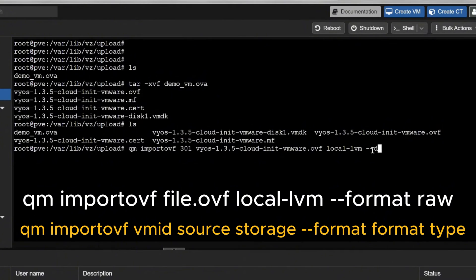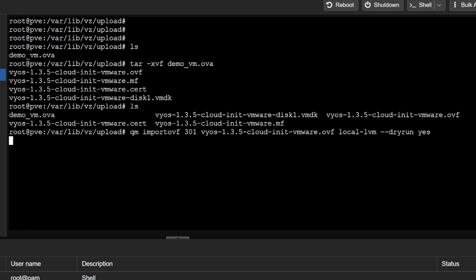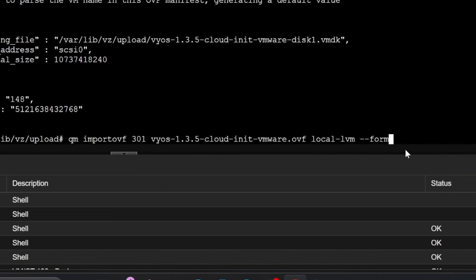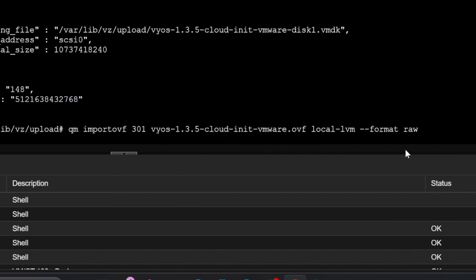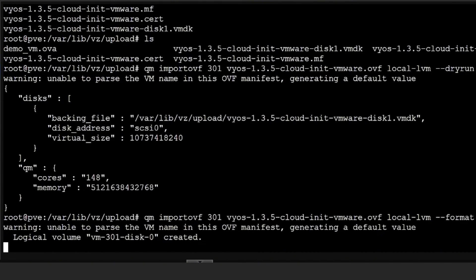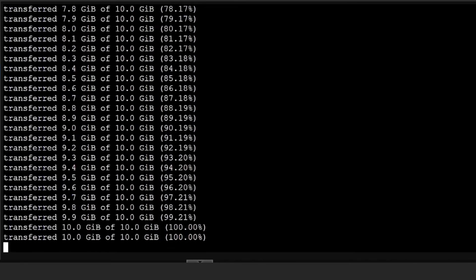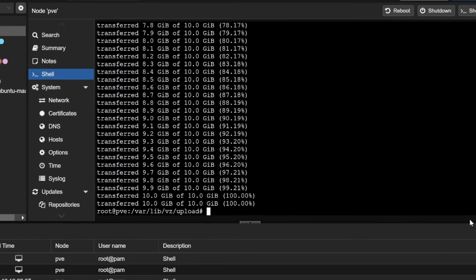You can also use --dry-run yes to check for errors first. The OVF manifest already has the name, so there's a minor warning, but everything else is fine. It will create the VM using 1/48 cores of CPU, the specified amount of RAM, a virtual disk of 10 GB, and scsi0. I'll confirm the format is raw and press Enter. The VM is now being created and the 10 GB disk is being imported and attached.